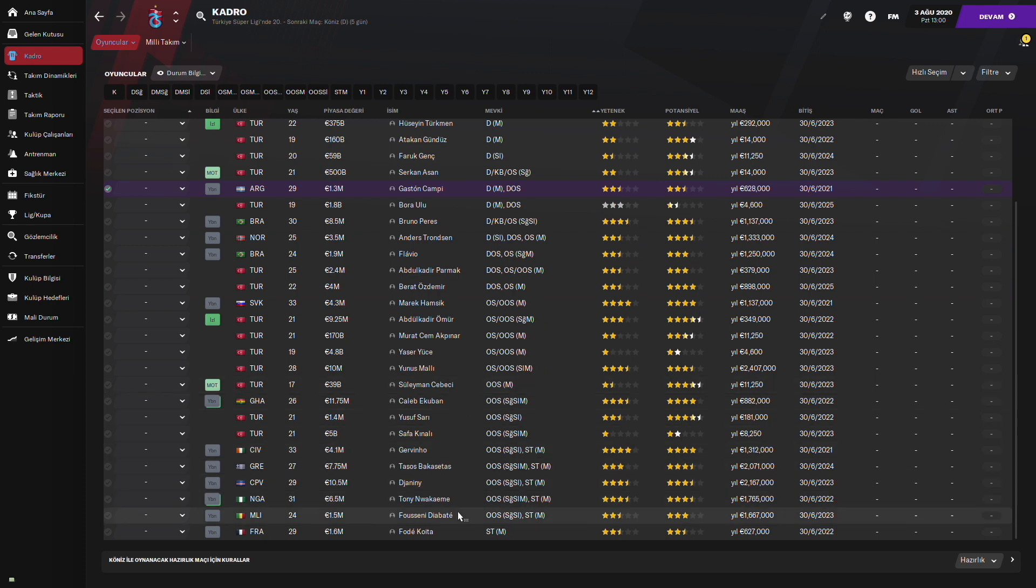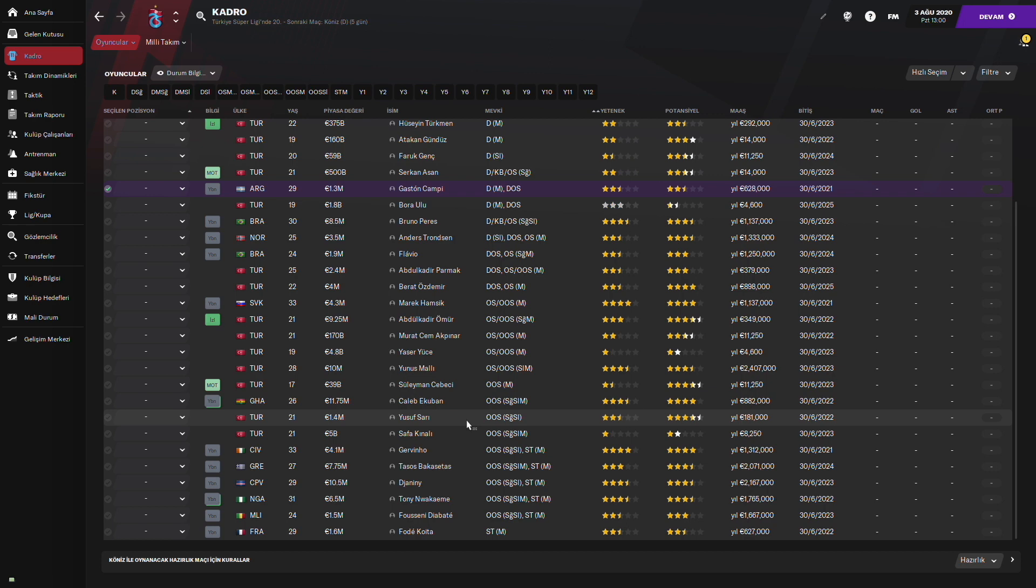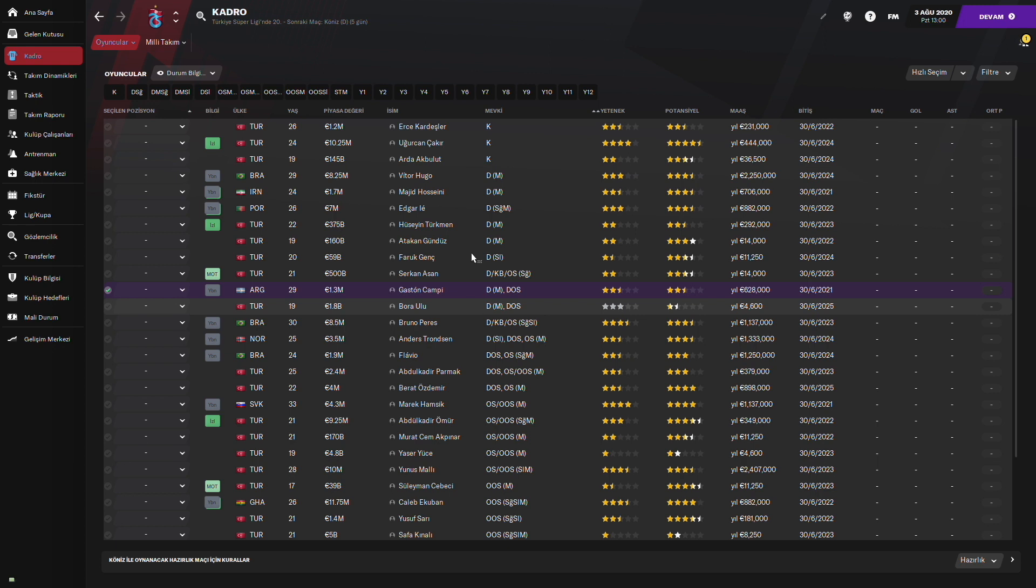Kiralıktan dönenler mesela Diabate biliyorsunuz Trabzon'un oyuncusuydu, Göztepe'deydi. Onu geri aldık gibi gibi hamleler yaptık. Tabii ki yeni değişiklikler olacaktır kadroda. Ama şu anki mevcut 4 transferini değerlendireceğiz.